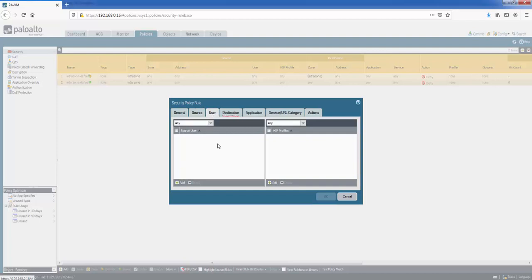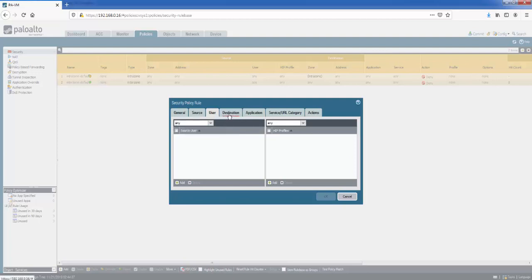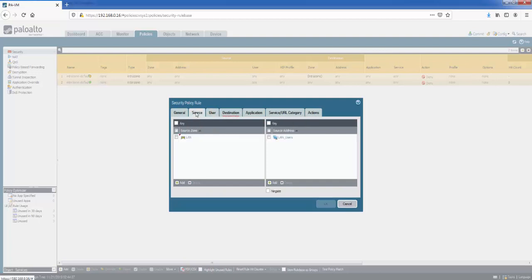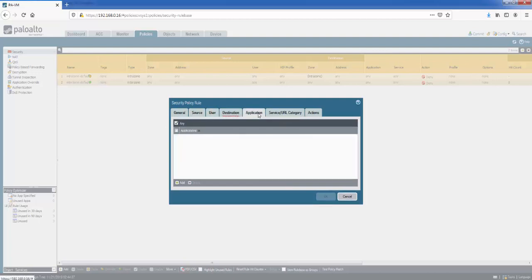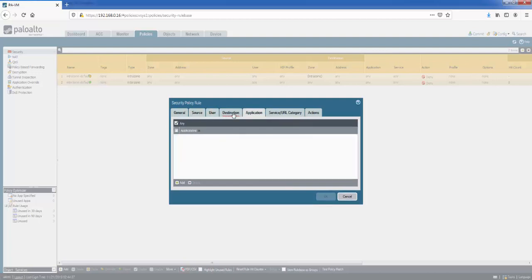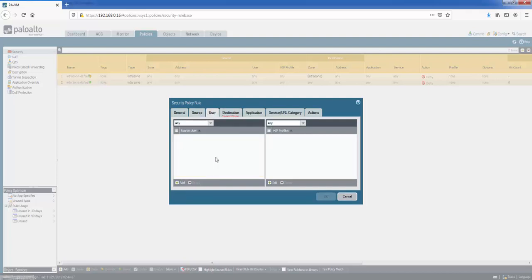Moving on to users. So by default, users, the default is any. So you'd notice you've always got this option of any in many of these tabs here. I've always shown it in the source tab: any, any. I've got it in application any, destination any, etc. So if we go back to users, the left hand side is the source users.